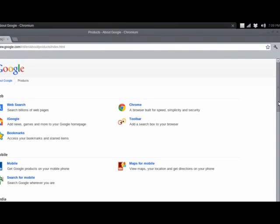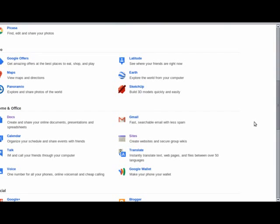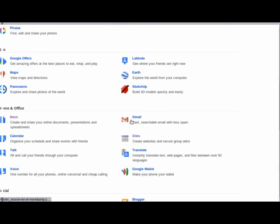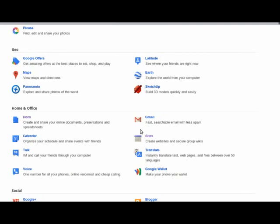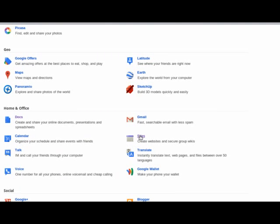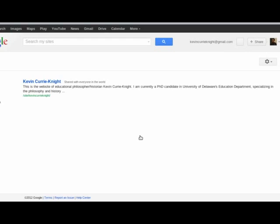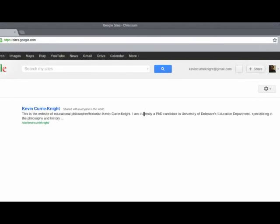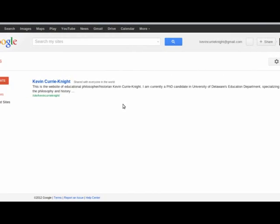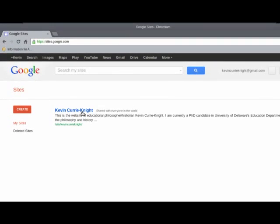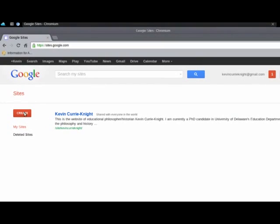Click on that, and from there, we're actually going to go down even further under where Home and Office is. And you'll notice Google Sites are under Home and Office. Click on Google Sites. This will show you a list of all the websites you've created. This right here is my academic e-portfolio that already exists. And we're going to create a new site.